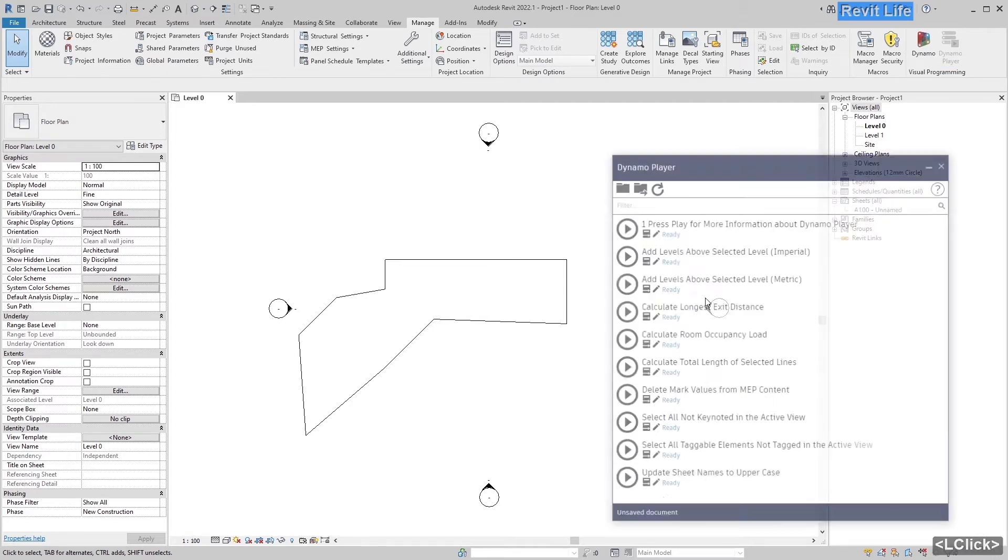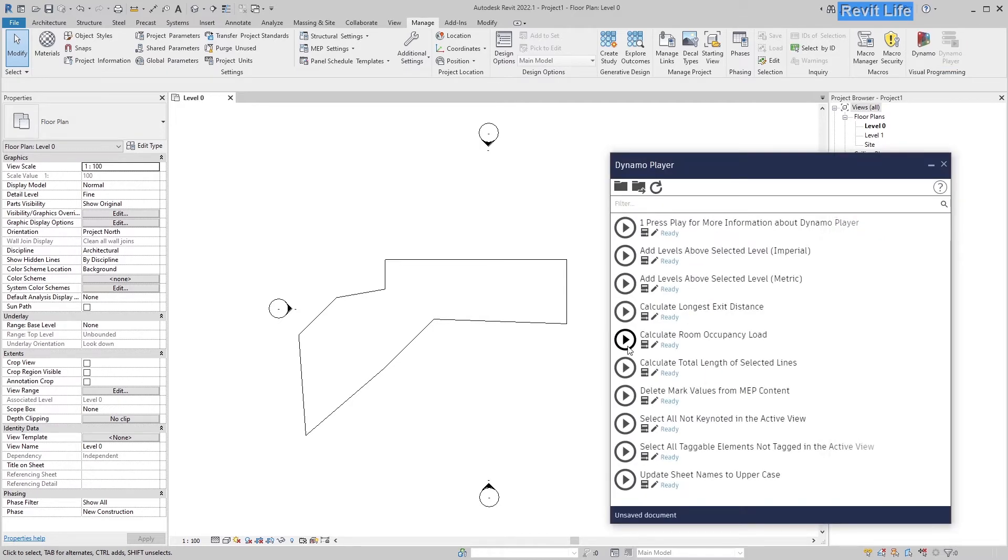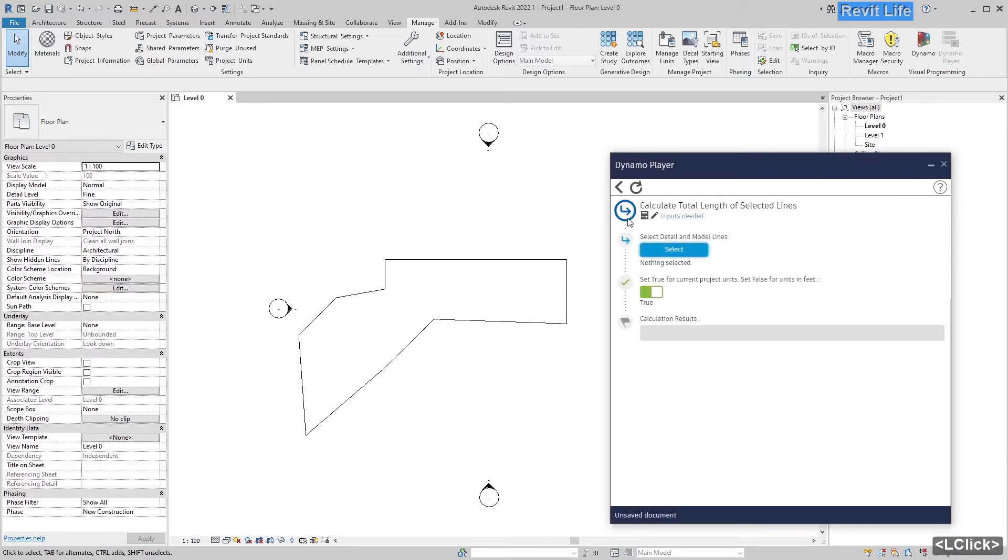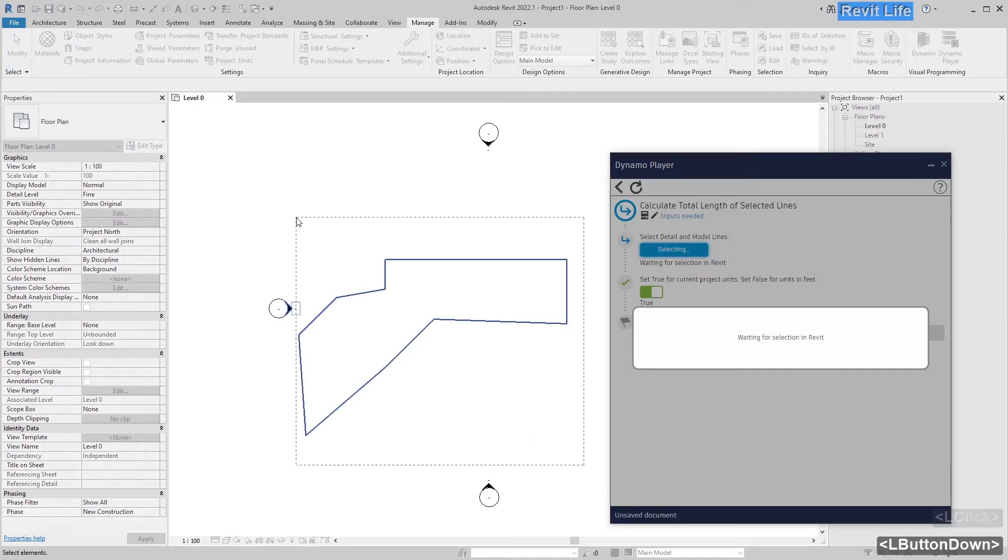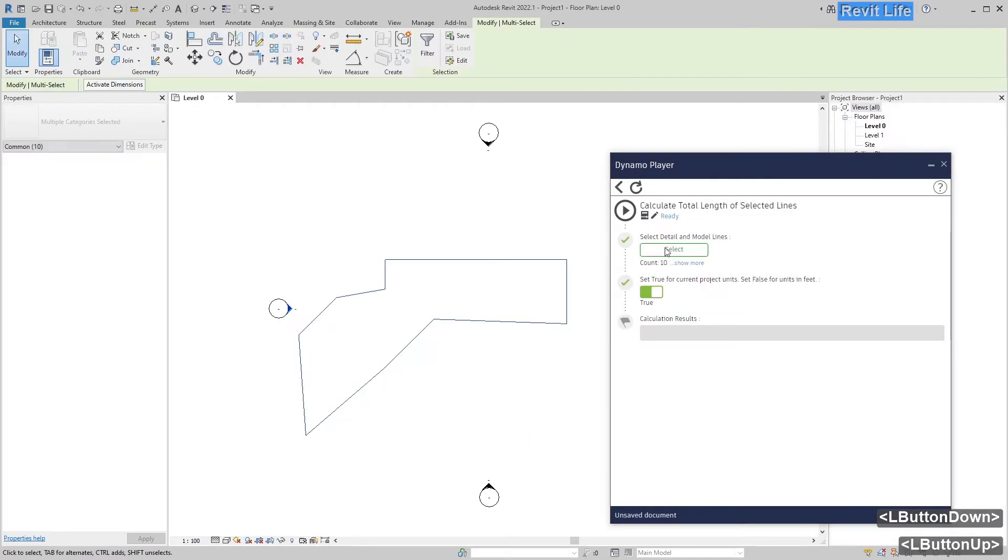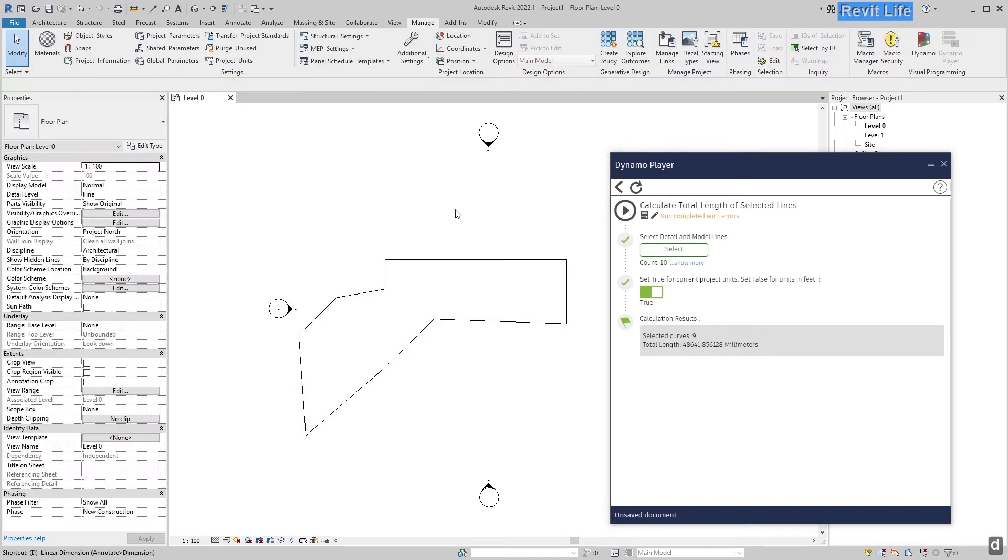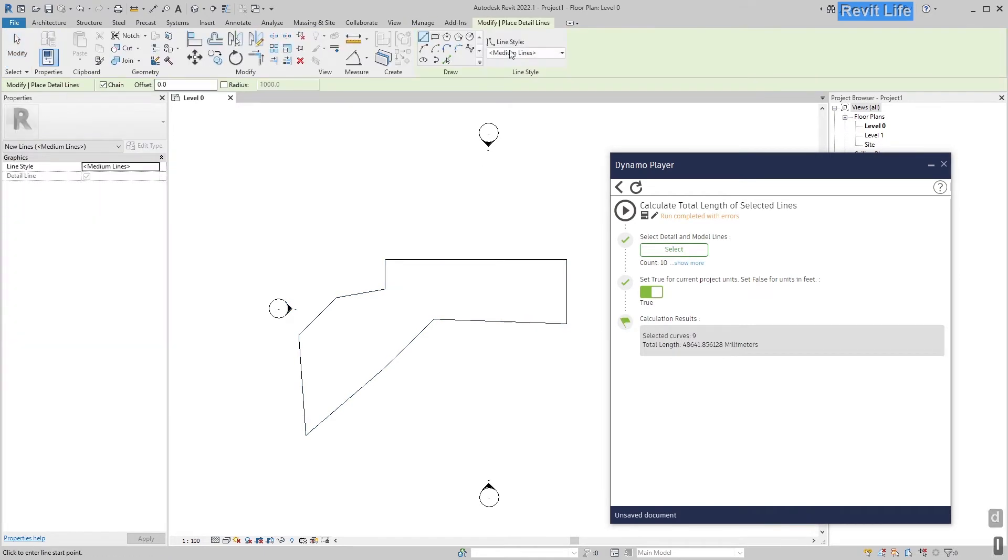Select Dynamo Player, select calculate total length of selected lines, press select, click drag to select those lines and press run. Now you know the total length of those lines.